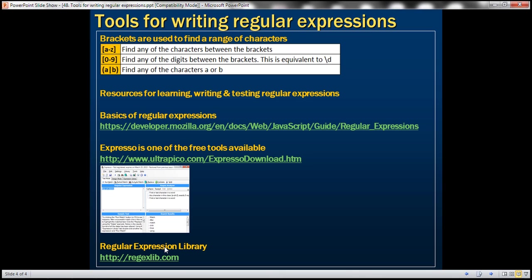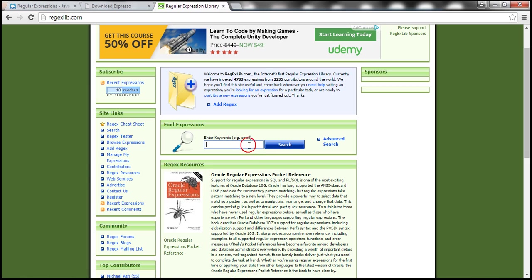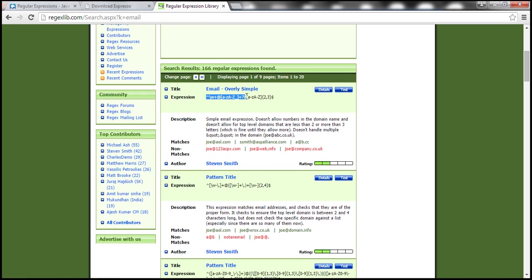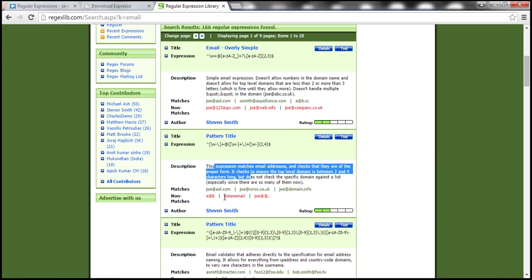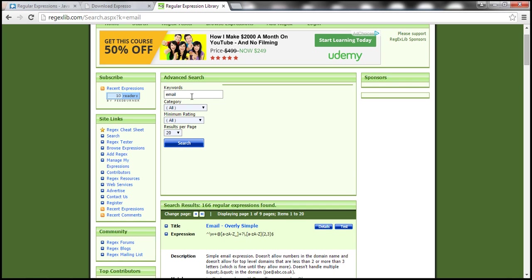There is another website called Regular Expression Library. This website has loads of regular expressions. For example, if you want a regular expression for email, simply type 'email' and click Search, and you'll get different regular expressions to validate or match an email. One expression doesn't allow numbers in the domain name, another allows numbers in the domain name — there's a description, an example of what matches and what does not match. Depending on your requirement, you can pick and choose the one that meets your needs. You have hundreds and thousands of regular expressions here.